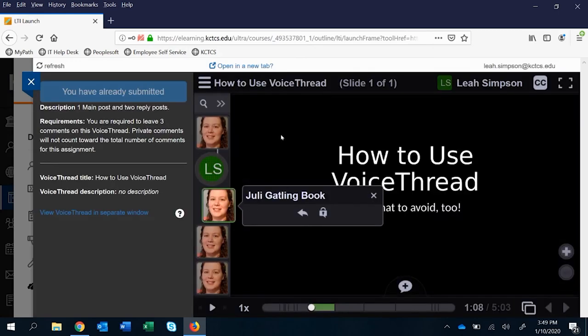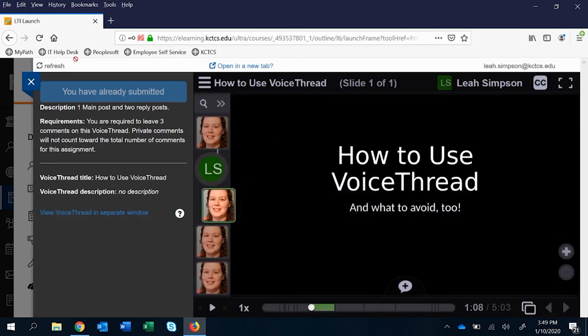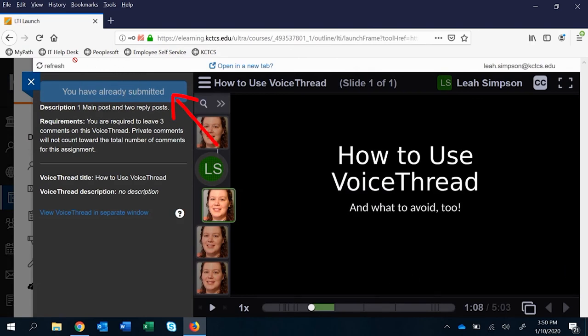They have a VoiceThread option here, but they also have this over here that's going to tell them about the assignment, which can be useful to have that description. But they also have to submit, and it's saying they already submitted, but it will say submit here and that can create some confusion for them.